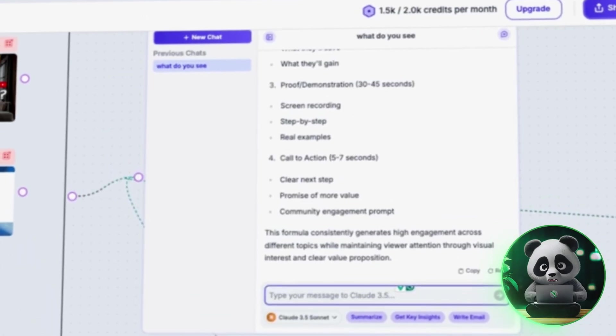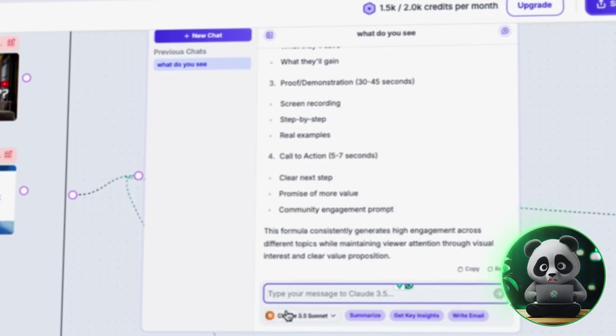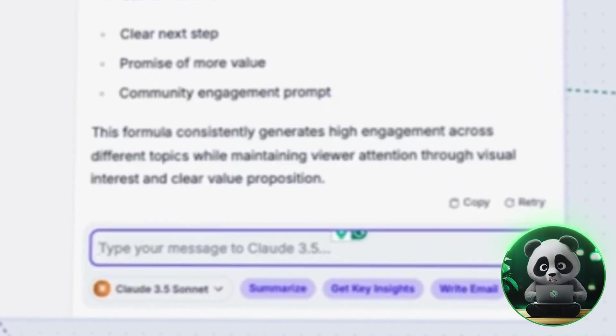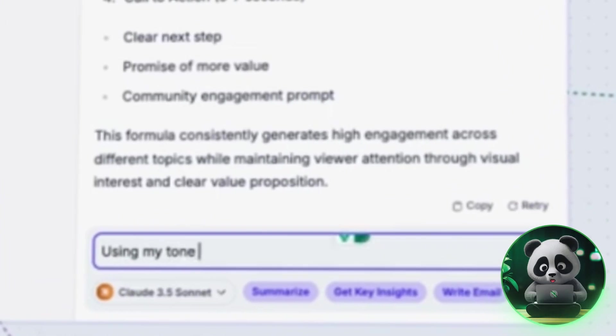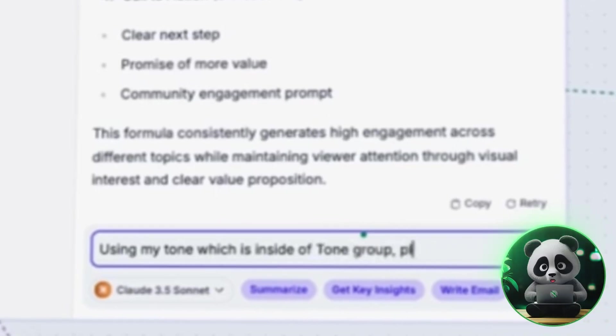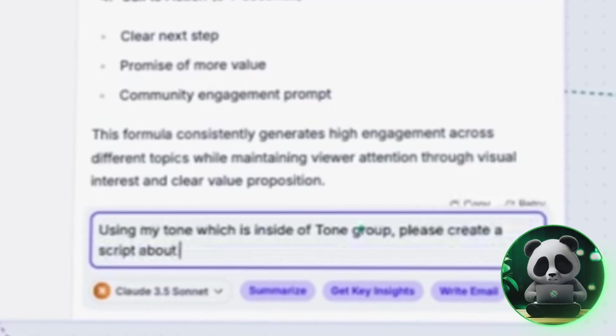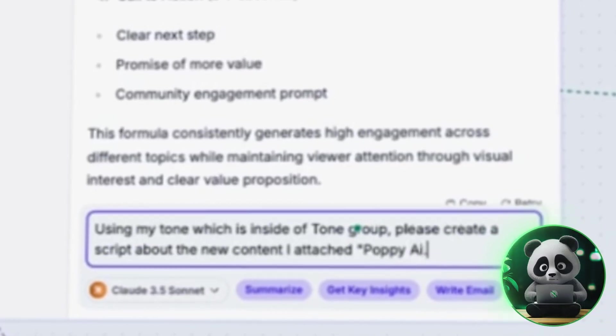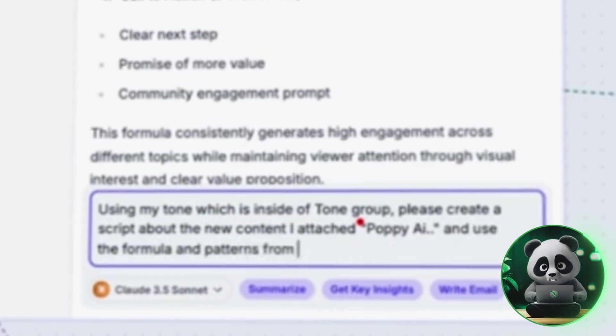Now comes the best part, generating a new script. In AI chat, type, 'using my tone, which is inside of tone group. Please create a script about the new content I attached, Poppy AI, and use the formula and patterns from the reference group.'